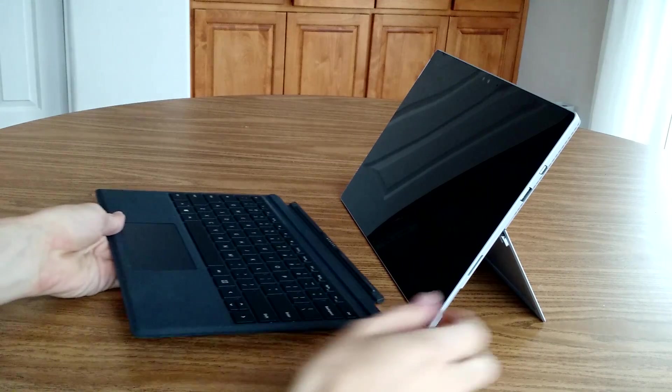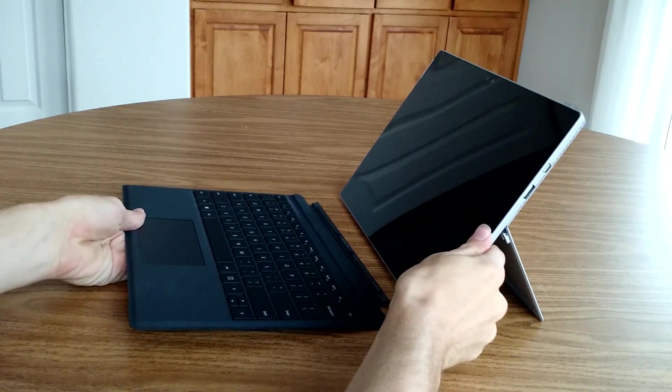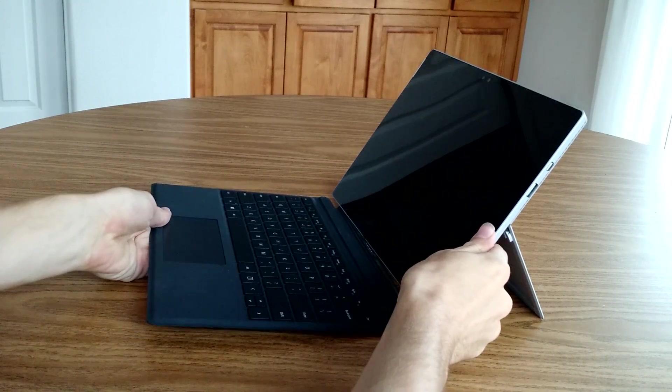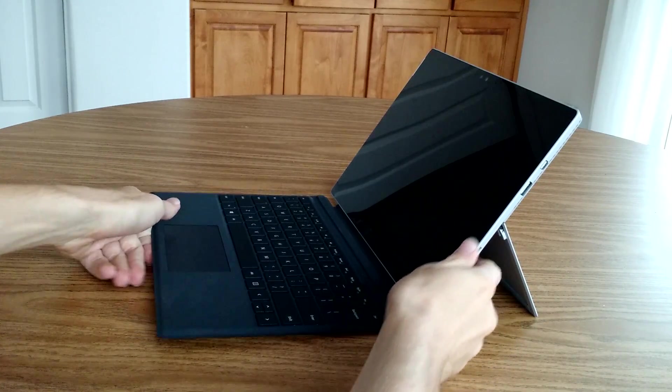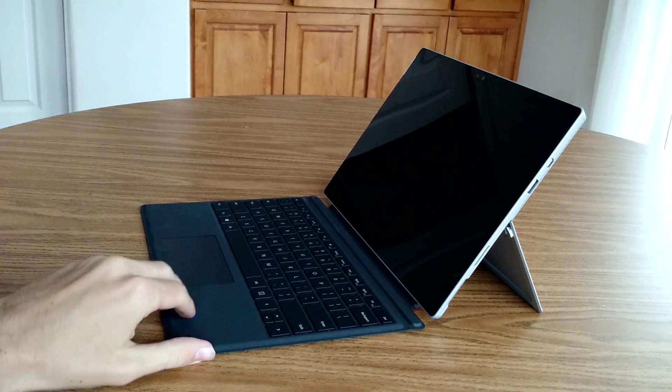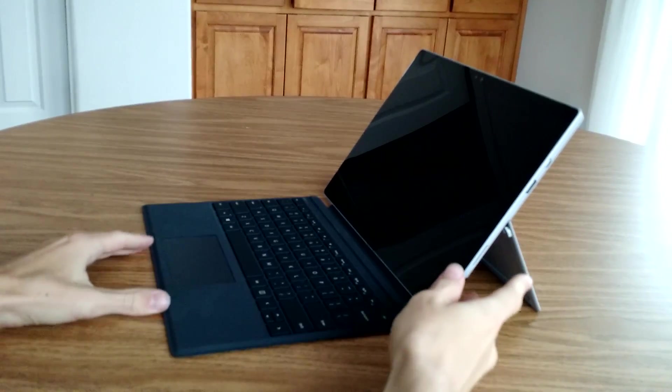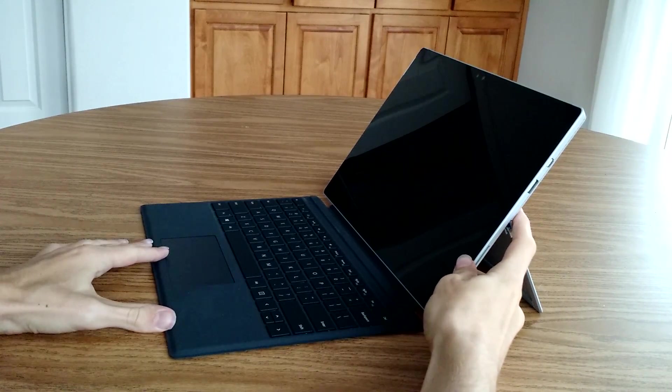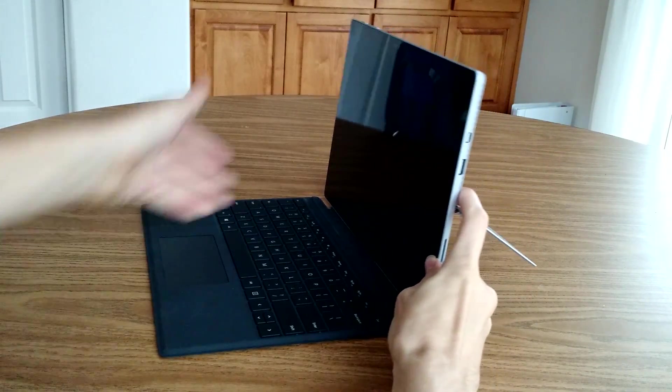It would be really nice if Microsoft could just roll the price of the keyboard cover into the Surface Pro 5's base price, as Samsung's already doing with the competing Tab Pro S. Although this is unlikely, it's definitely not impossible.